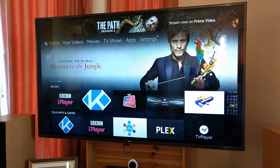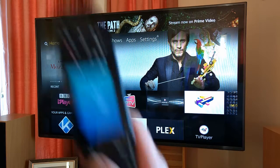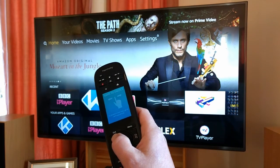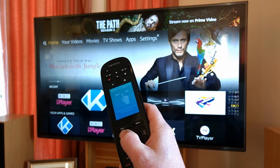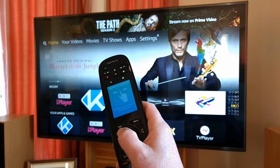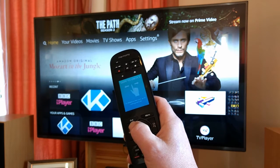This is a quick follow-up video to my video on how you launch apps with your Harmony remote control on the new interface on the Fire TV, which was launched in December 2016.